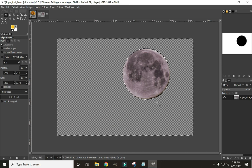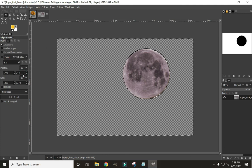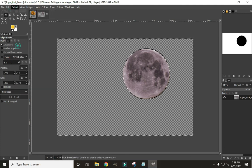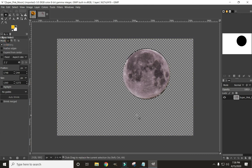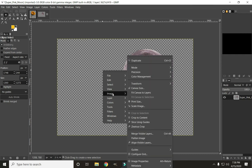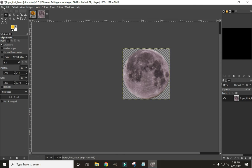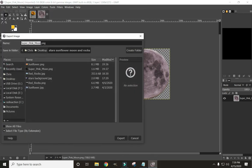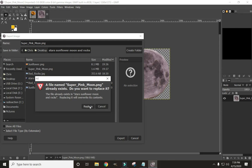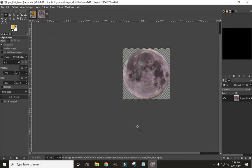Once again we have this outline, so let's grow our selection — Select, Grow, by 10 pixels. Now feather that same selection by 10 pixels. Click Delete, then Select None — there's our moon. On this one we're going to crop it a different way: right-click on the image, go to Image, and Crop to Content. That cropped our moon down. Now export it again: File, Export As — make sure you have .png in the filename — and click Export.